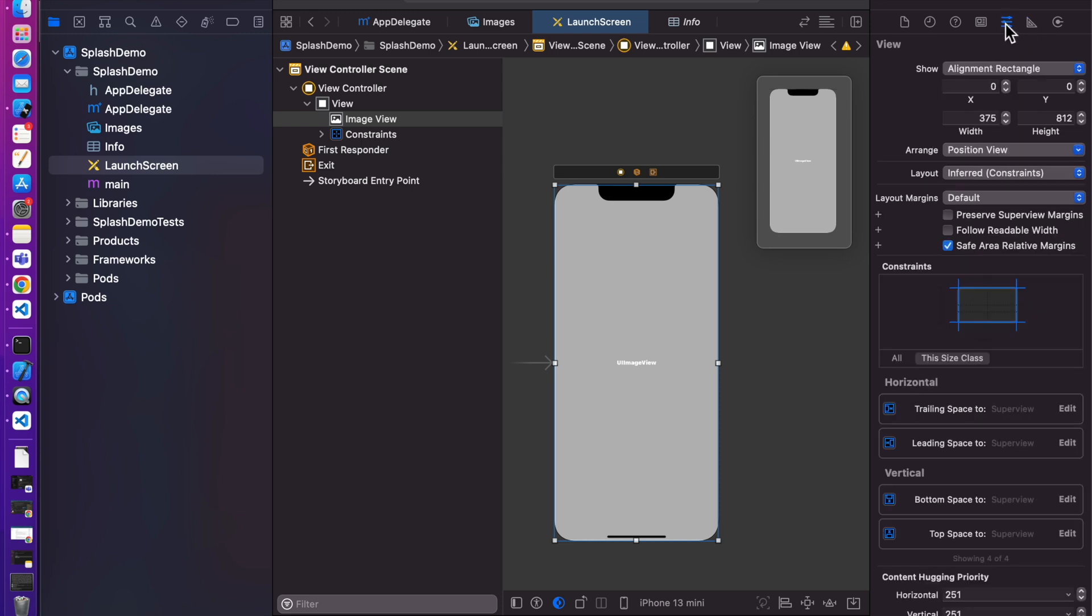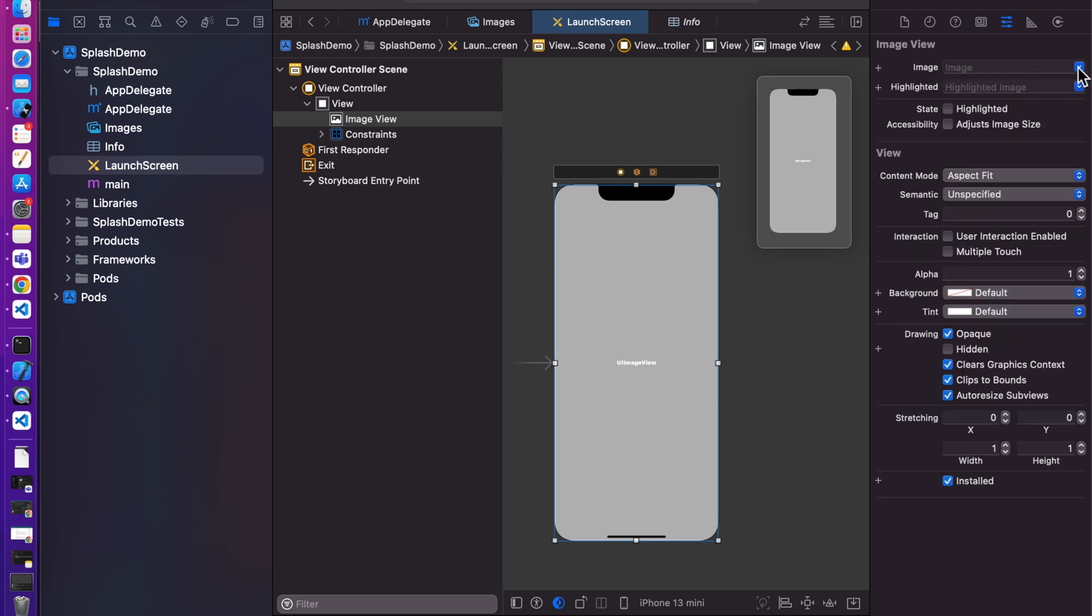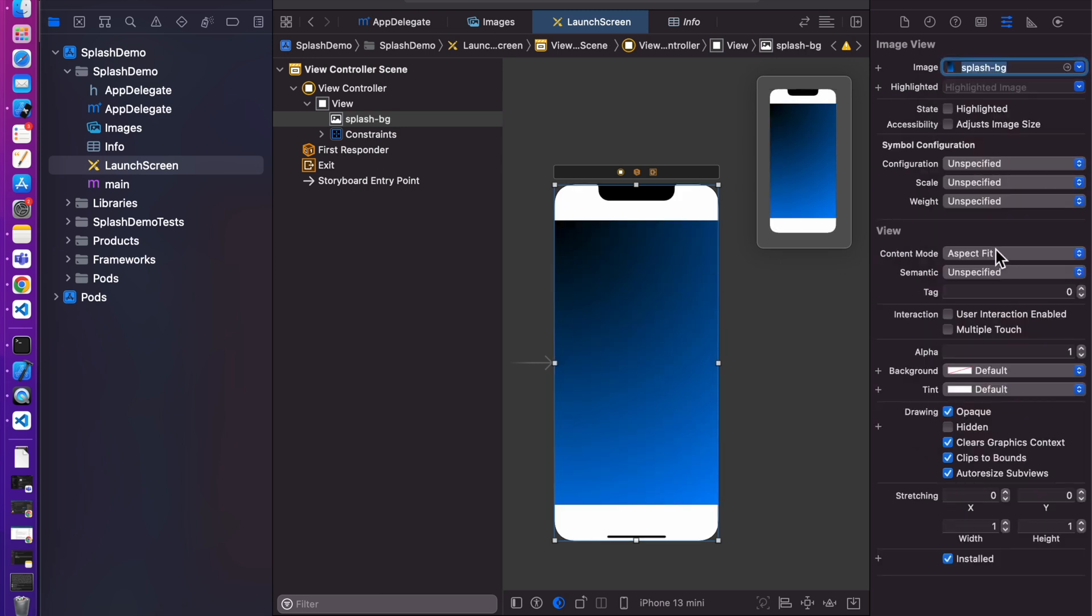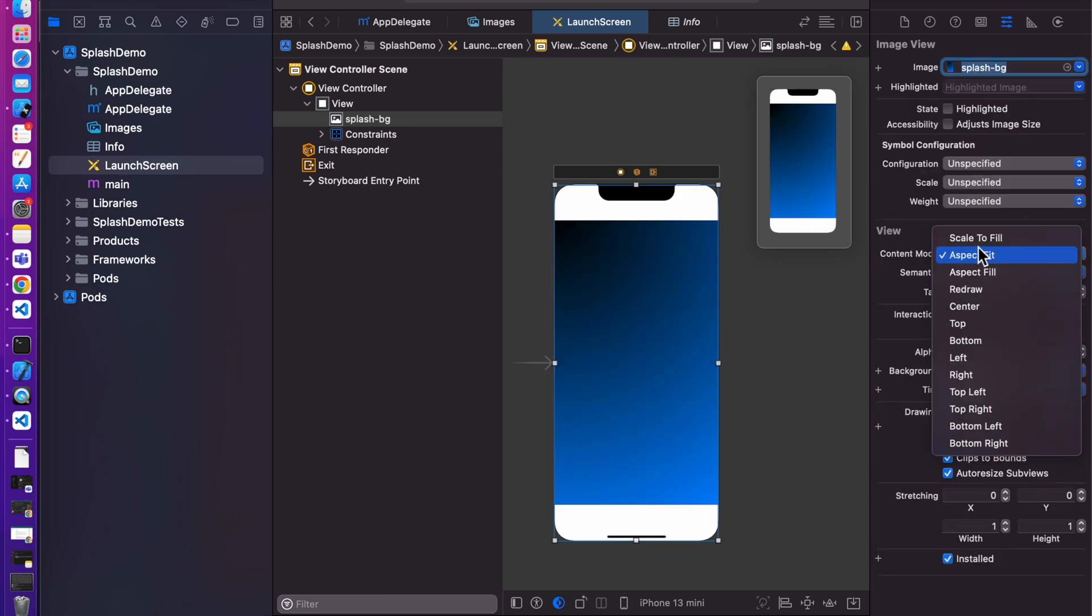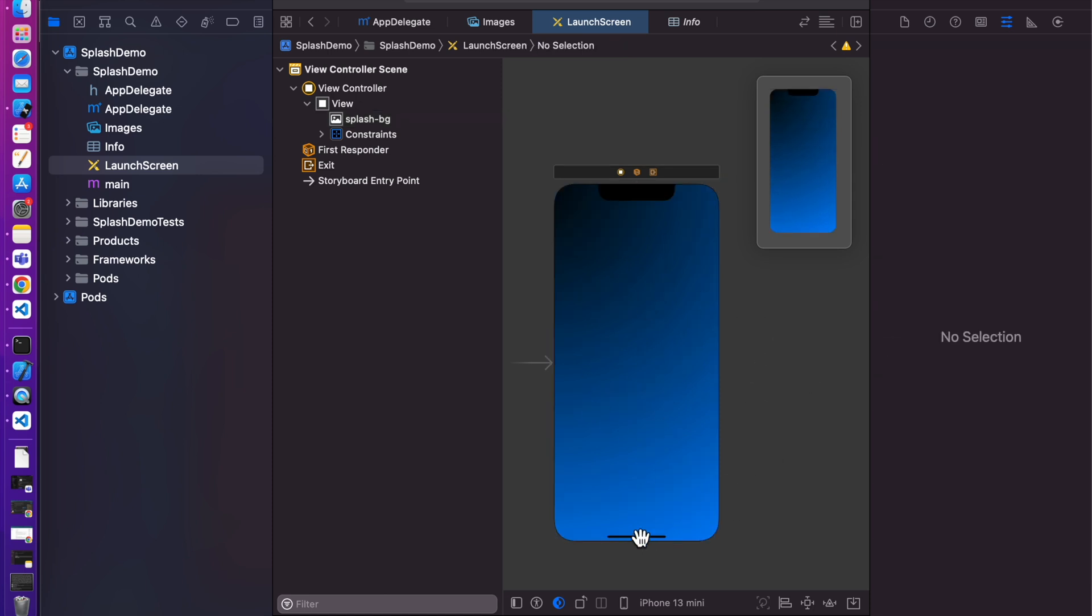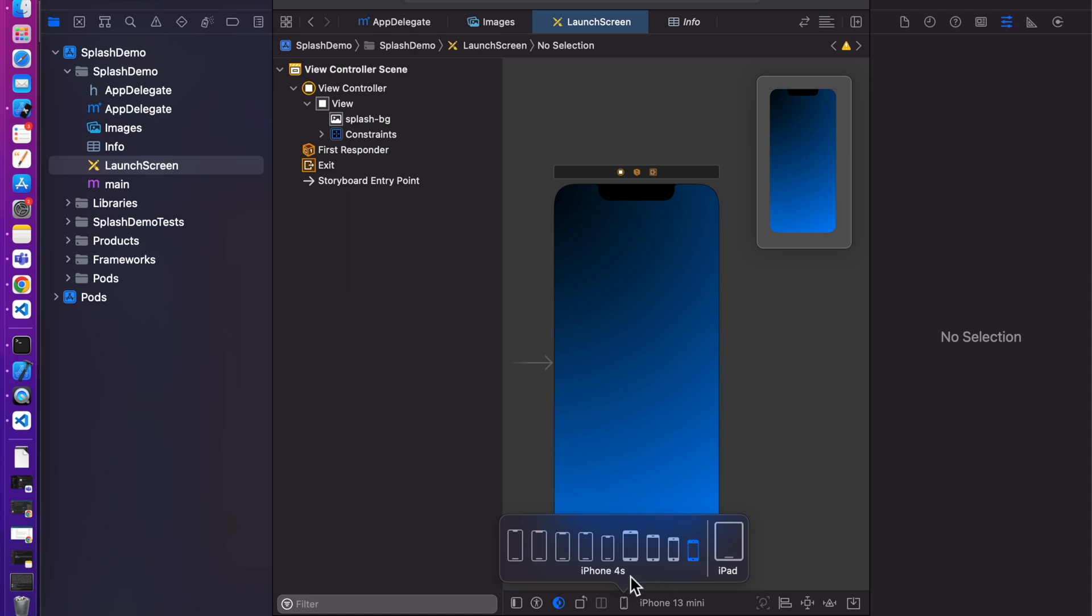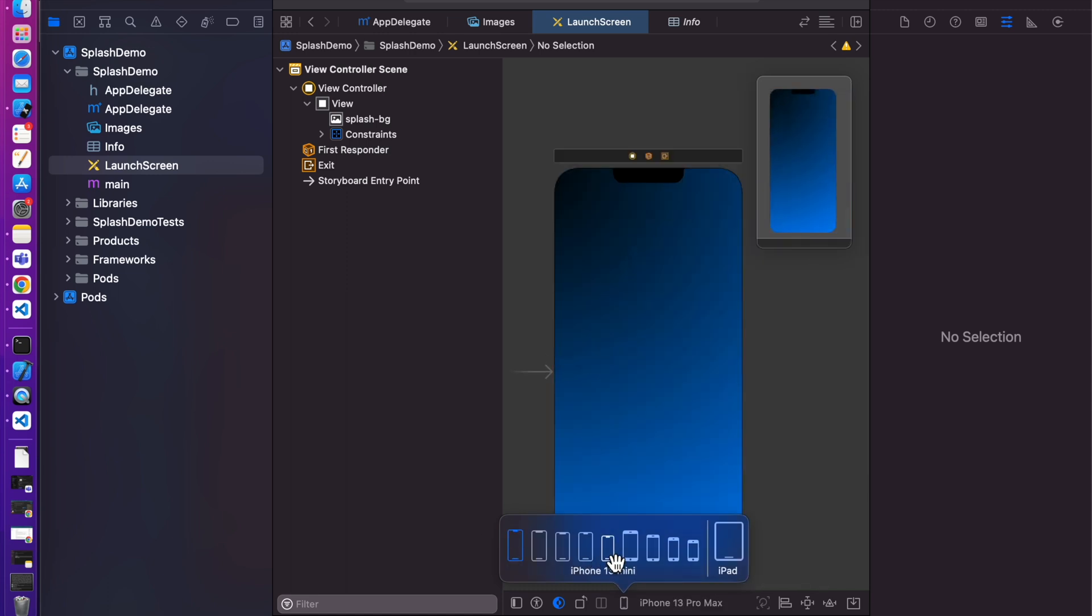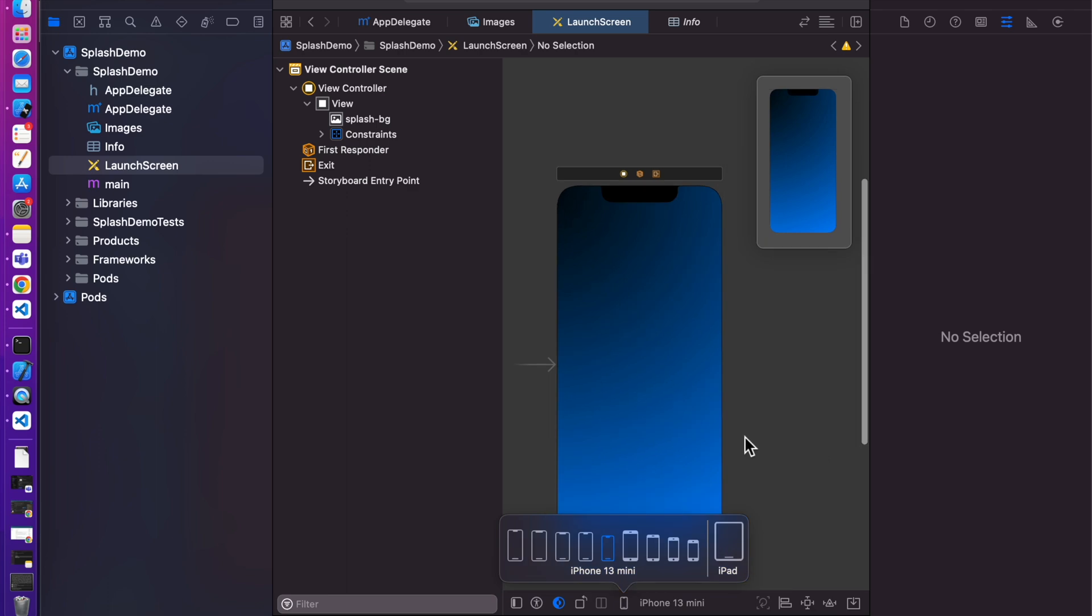Now let's select splash bg image from here. So it is not covering whole screen. Add here, click on content mode and select aspect fill. Now you can see it covers whole screen. We can check with other devices. Yeah, works fine.